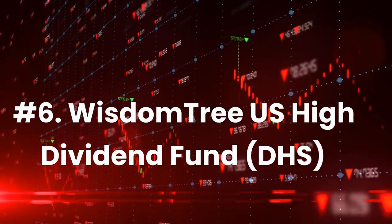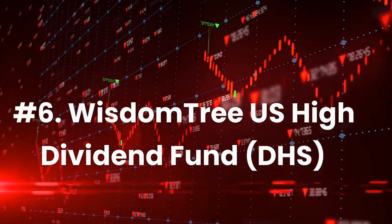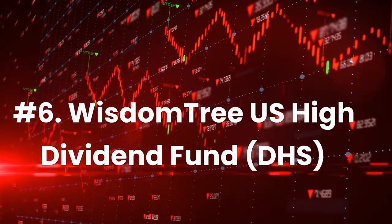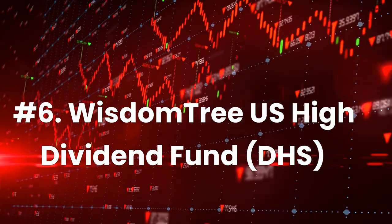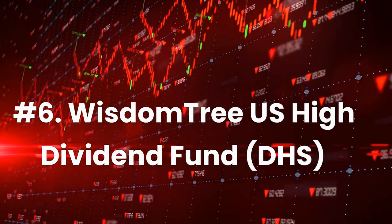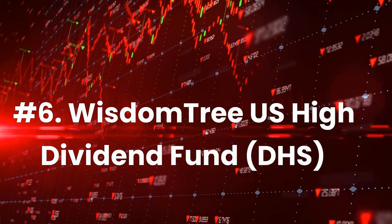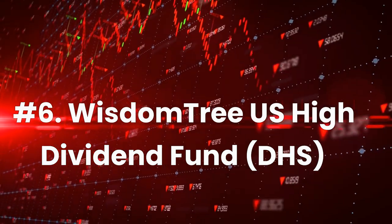Number 6: Wisdom Tree US High Dividend Fund, ticker DHS. Current dividend yield 3.2%, expense ratio 0.38%.